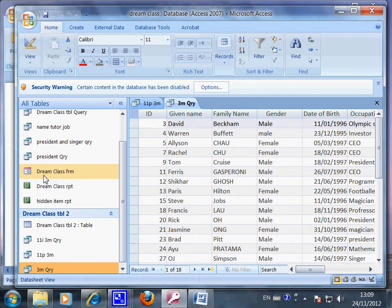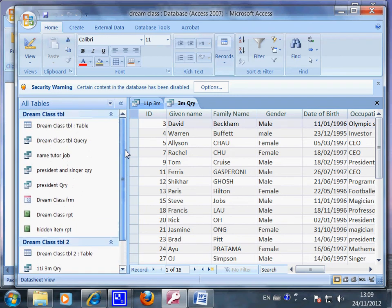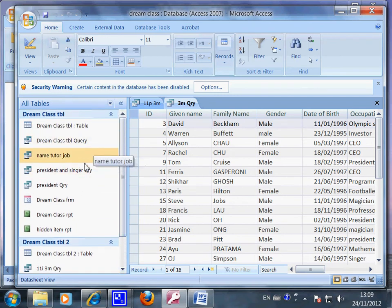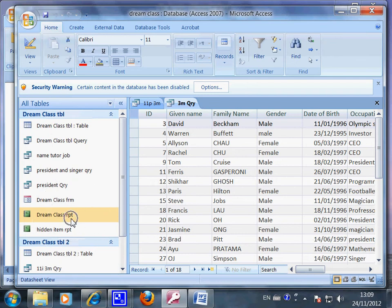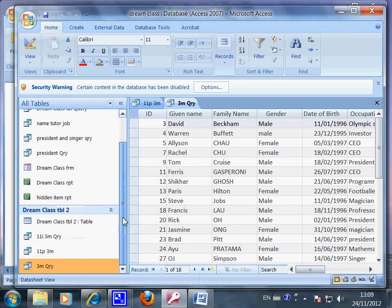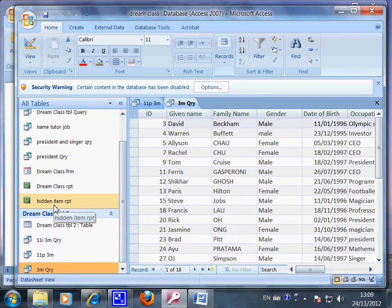You can choose any information that you want to produce by conducting a query and present it in mainly three different ways: a form, report. And you can also hide some of the information. These are the main basic information about navigation pane.